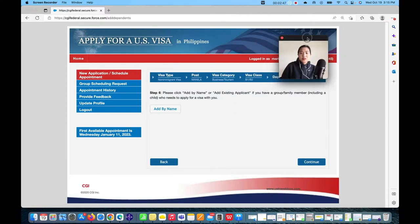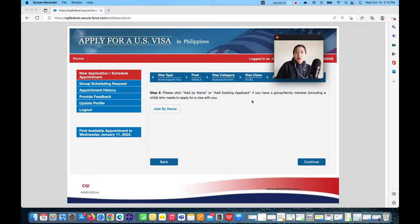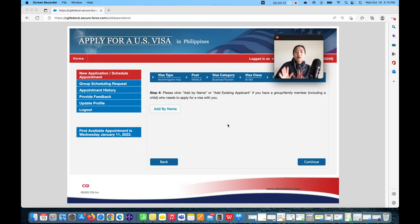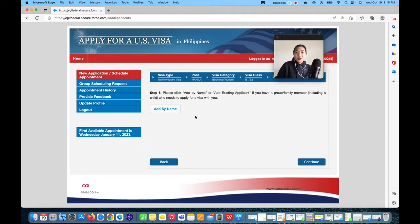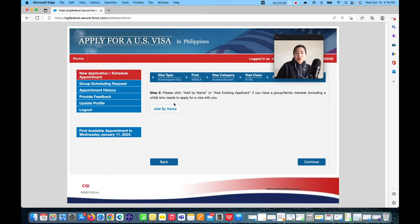There's a question here: 'Please click Add by Name or Add Existing Applicant if you have group or family members, including a child, who need to apply for a visa with you.' If you are applying for renewal, make sure that all family members you add are also renewing their U.S. tourist visa. If one family member is not applying for renewal, do not add them — make a separate account for that person. If you're applying alone, you don't need to add anyone.